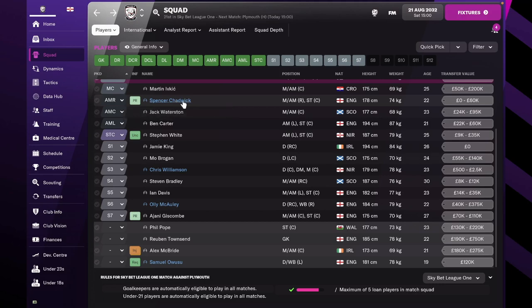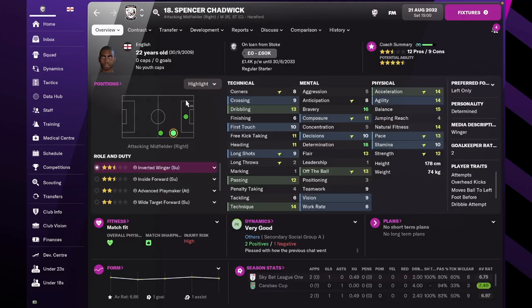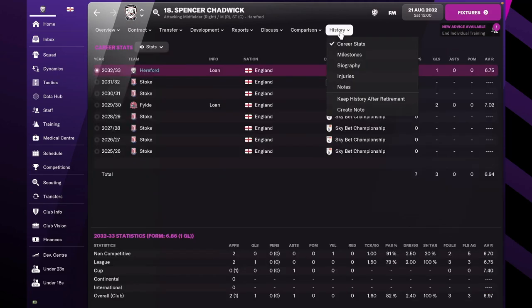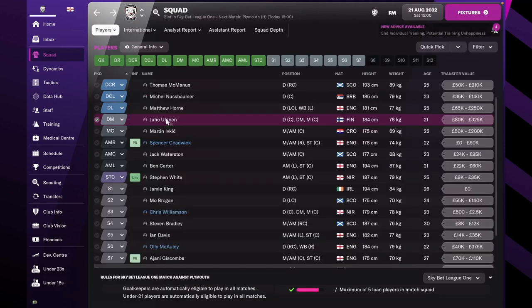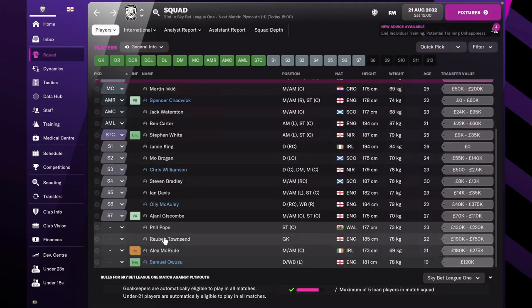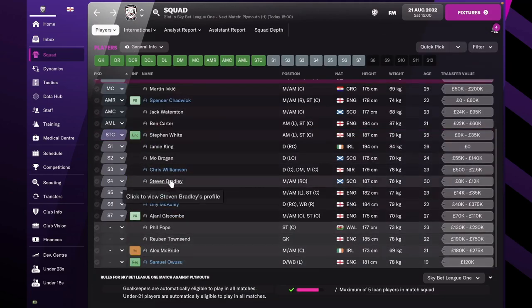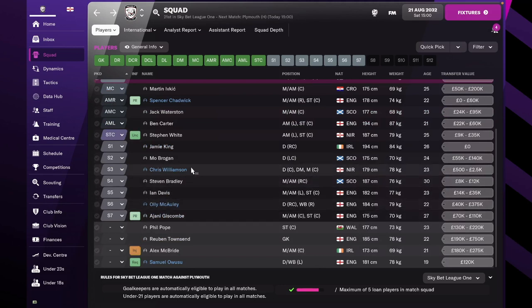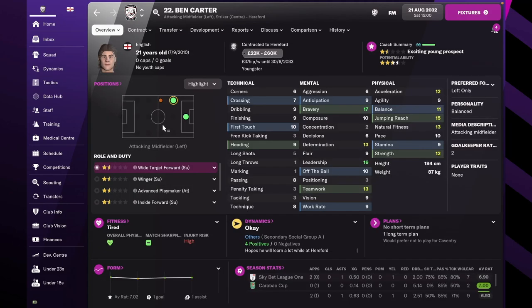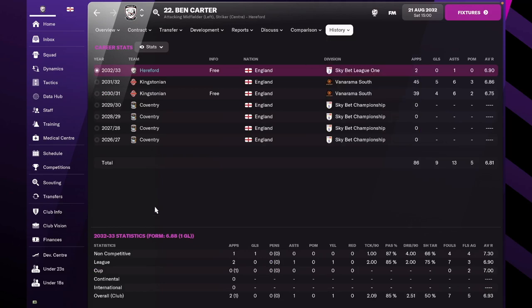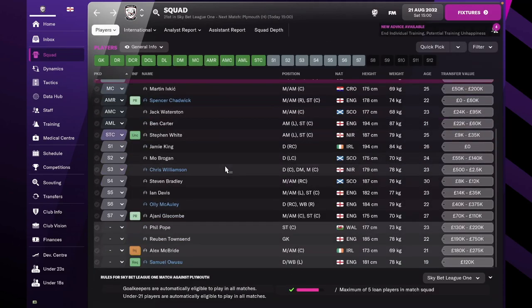In the right side of attack, we have Spencer Chadwick on loan, 22-year-old from Stoke, and Stephen Bradley is still the other player we have for that position. On the left side, we still have Ian Davis and we got Ben Carter to replace Jack Nolan. Not a very developed player by any means. Technically, it leaves a lot to desire for, but he might develop. He's just a backup anyway.